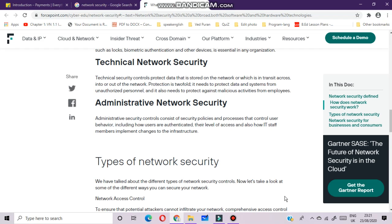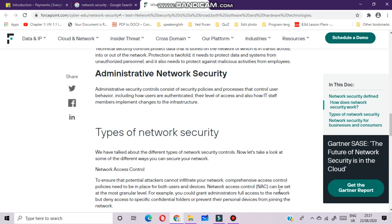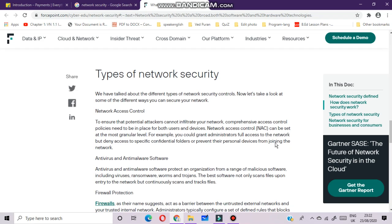Technical network security controls protect data that is stored on the network or which is in transit into or out of the network. Protection is twofold: it needs to protect data and systems from unauthorized personnel and also needs to protect against malicious activities from employees. Administrative security controls consist of security policies and processes that control user behavior, including how users are authenticated, their level of access, and how IT staff members implement changes to the infrastructure.